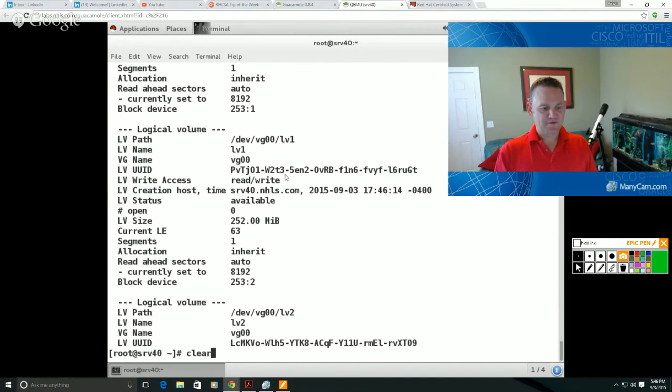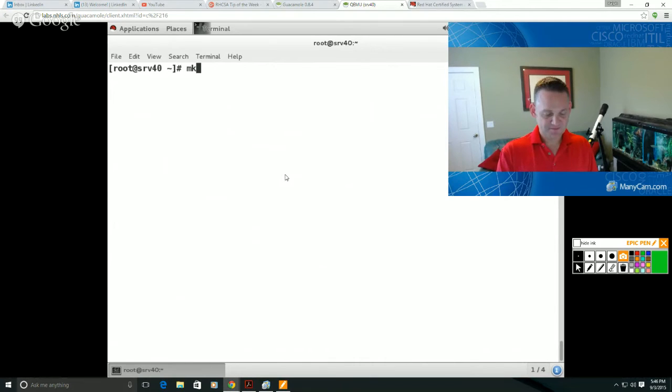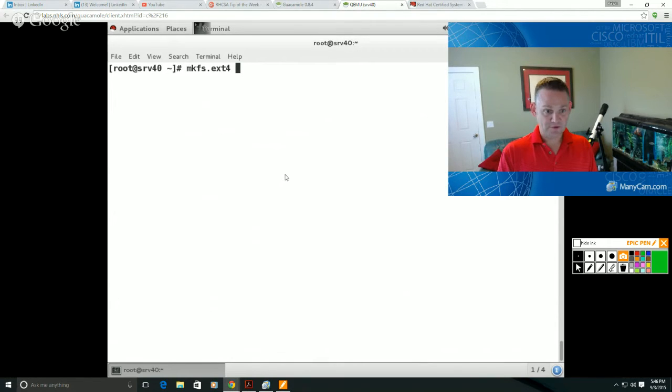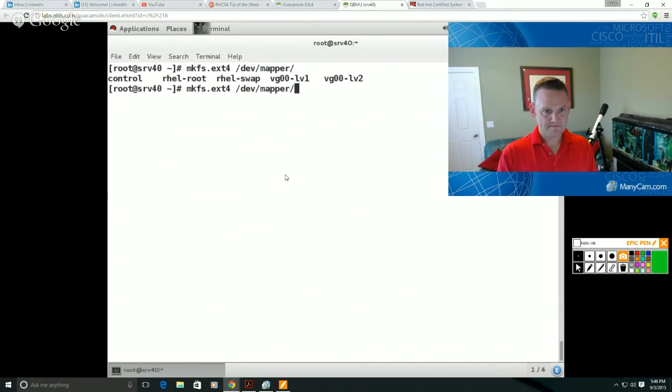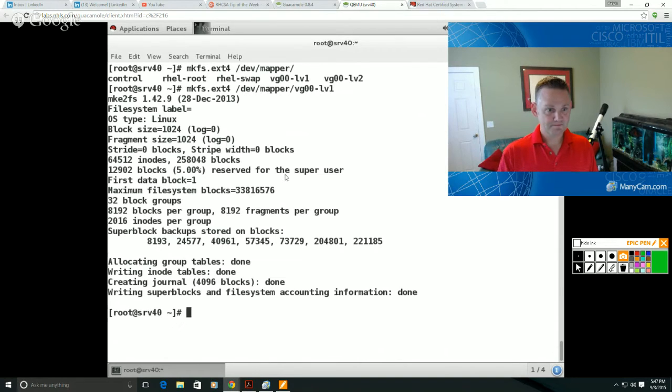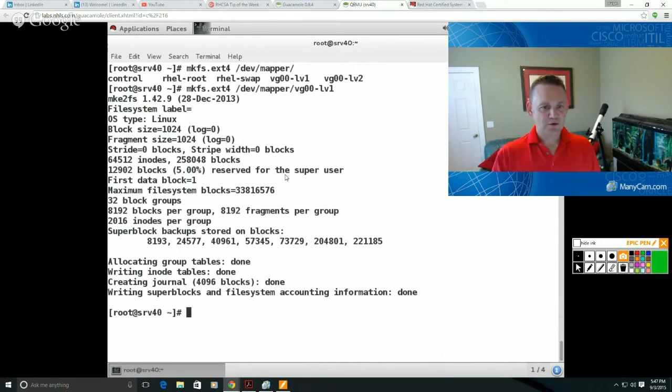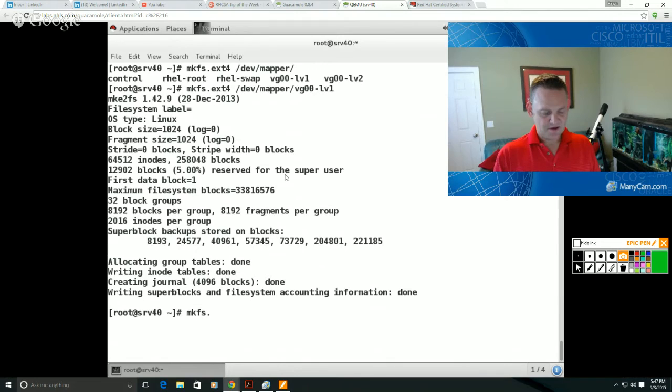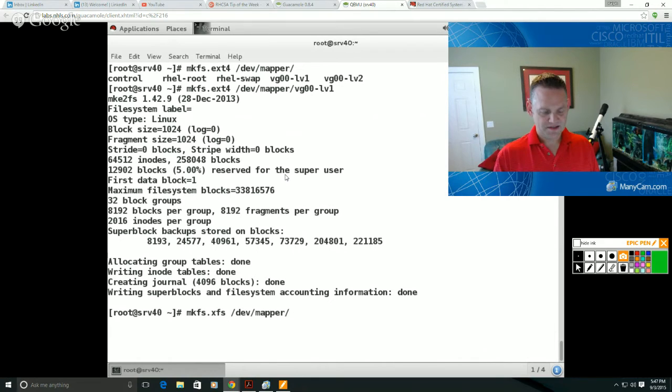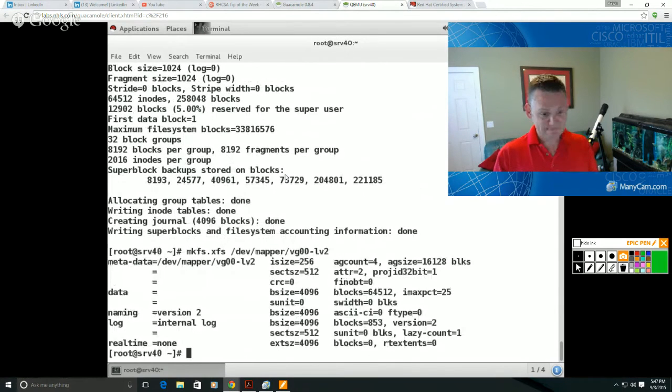Now in order for me to use those, obviously I would have to put a file system on there. So if I say mkfs and let's do ext4 for the first one, volume group 00 logical volume one. So we get an ext4 file system on that one. And for logical volume two, I'm going to go ahead and say mkfs.xfs for my second volume group here, an XFS file system on that.